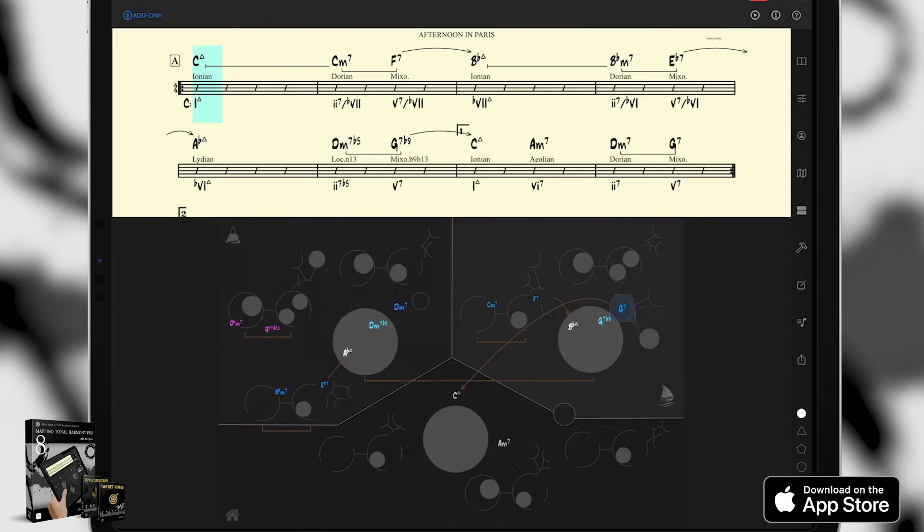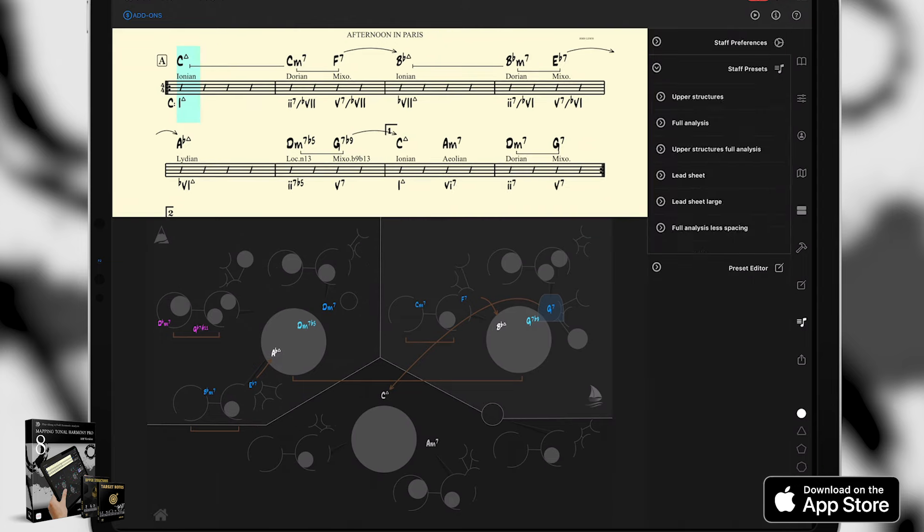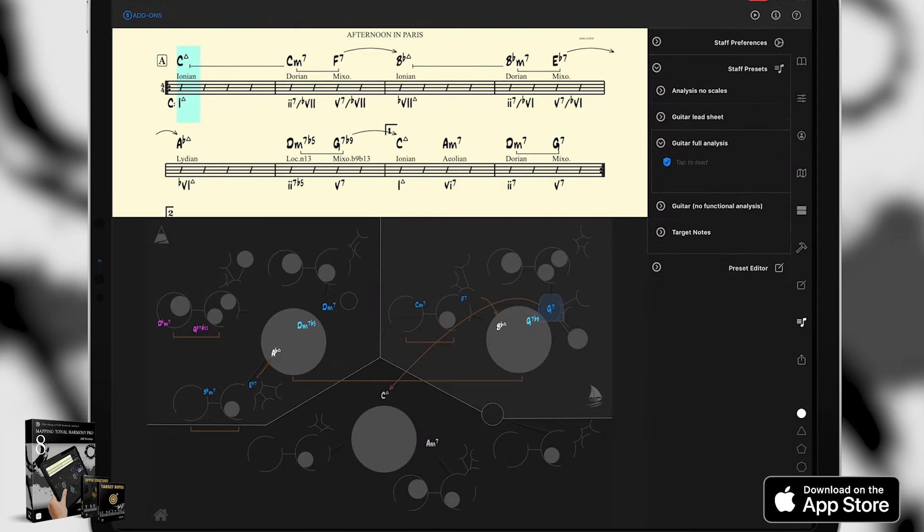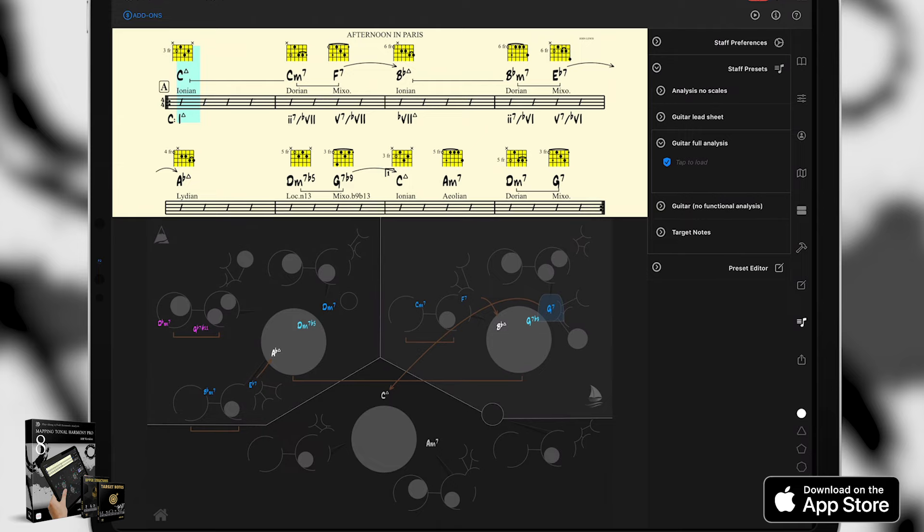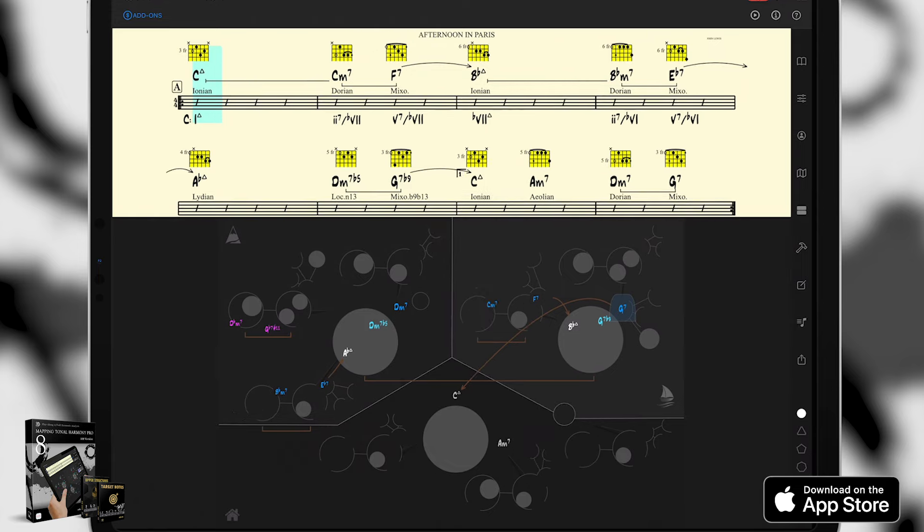Mapping Tonal Harmony knows music theory. It stores and processes information in a musical manner. If you want to add guitar diagrams, just choose a preset that includes them. There you go. You can see all those layers I was referring to.